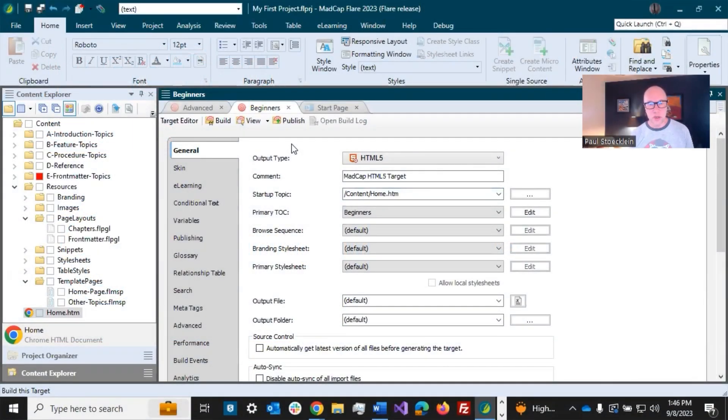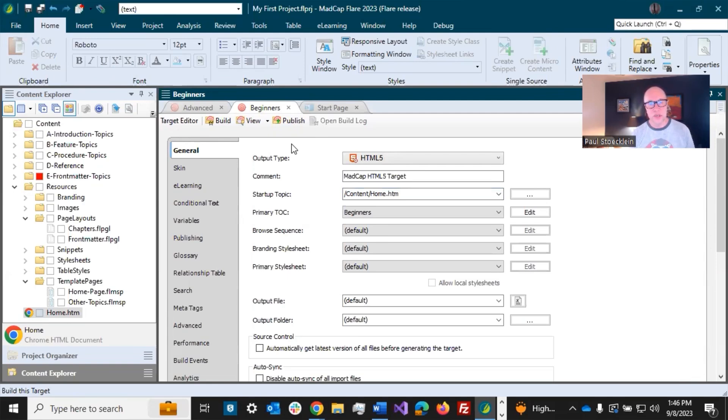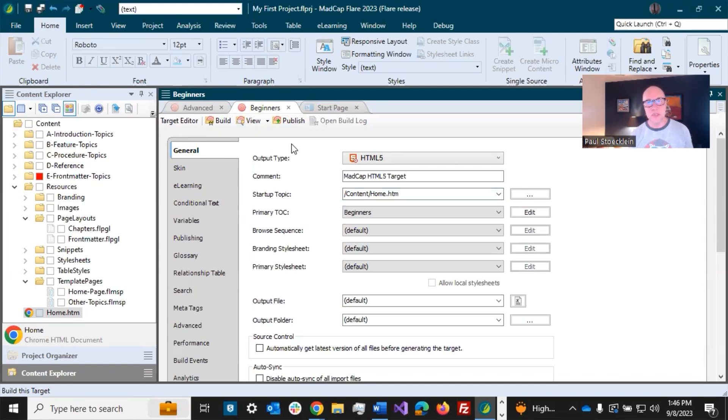So you got your targets all set the way that you want them, all your files done, and now you want to generate some output. There are multiple ways to do this, some that you can get really automated with, but I'm just going to show you in this video probably the easiest thing to do.